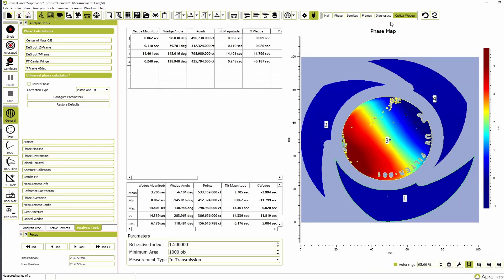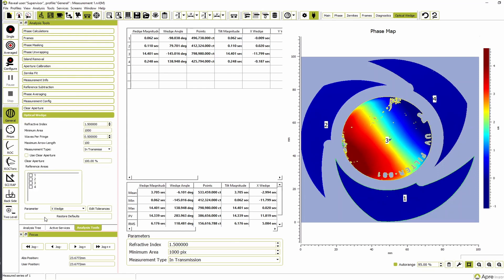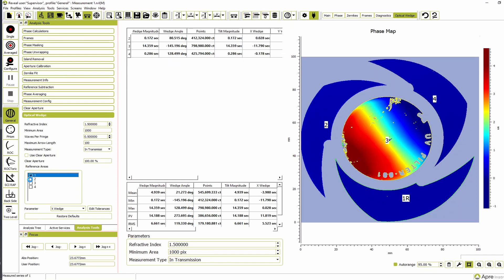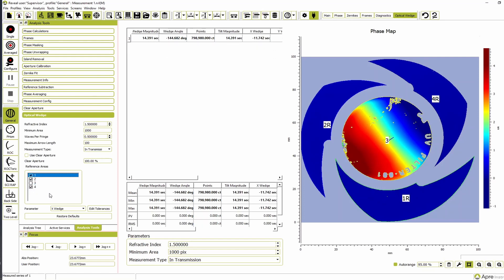Now, in the main wedge analysis screen, you can see that there are four separate islands of data. Three islands contain a reference flat and one represents the wedge. Use the Analysis Tools tab to identify which of the fields are reference flat fields by selecting their corresponding label number.